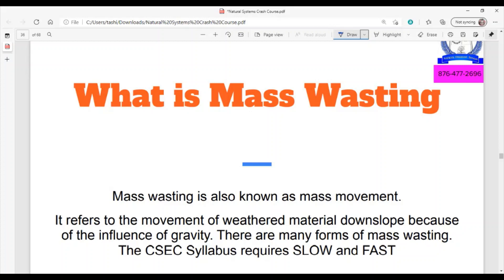If it is flat land with no slope at all, that weathered material would just stay exactly where it is. But if there is a slope, gravity will influence the movement of things. The syllabus asks us to look at fast movement in the form of landslides and slow movement in the form of soil creep.